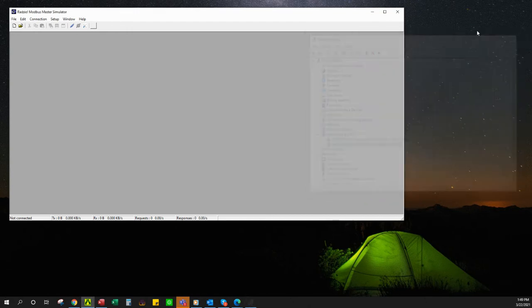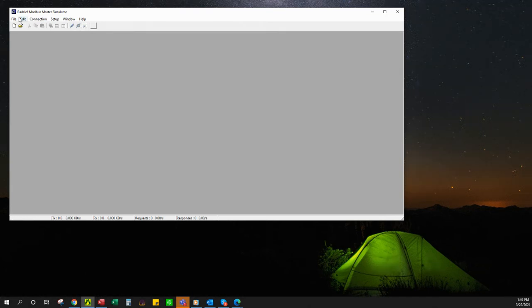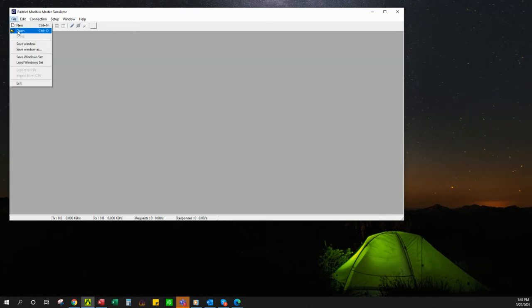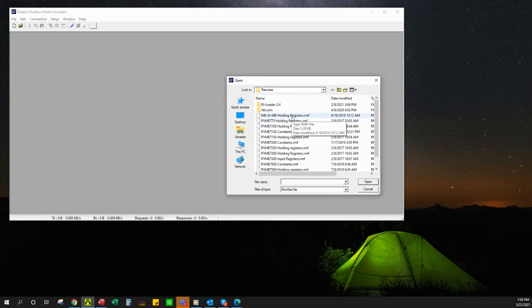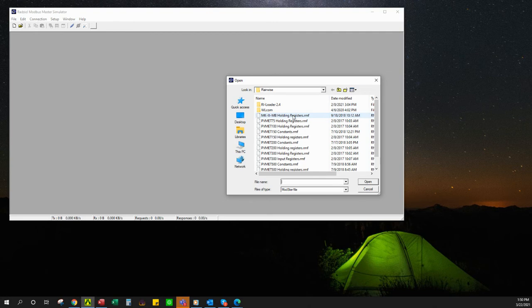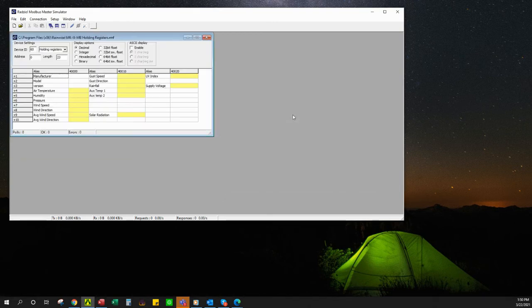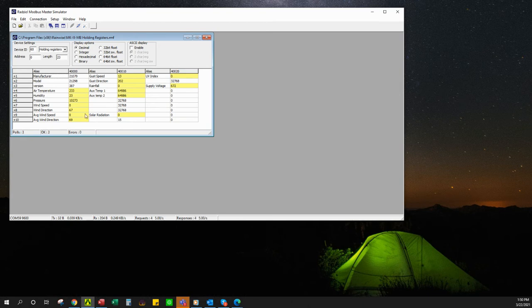I'm going to close this out. Scratch that, I'm not going to connect it yet. I'm going to go to file, open up the appropriate file for what I'm looking at. I'm looking at a Modbus Mark III, which is this one right here. I'm going to open that up and then I am going to connect. As you can see, values populate reasonably quickly.